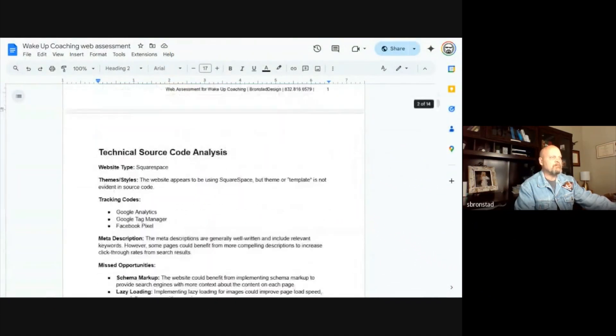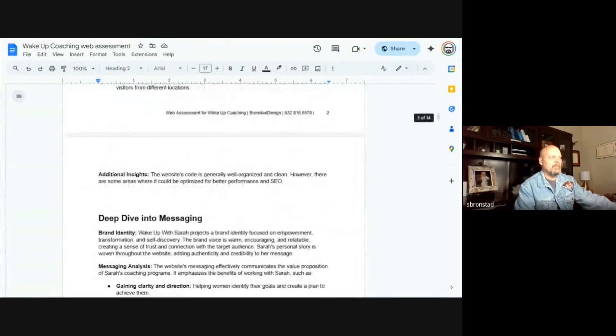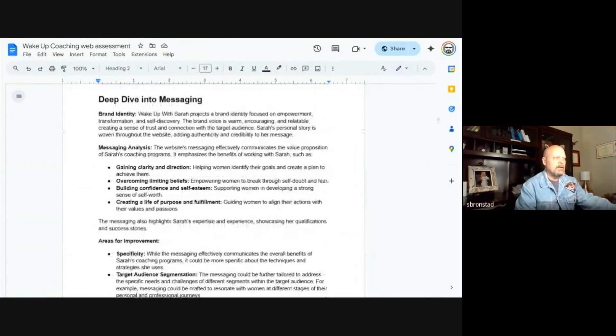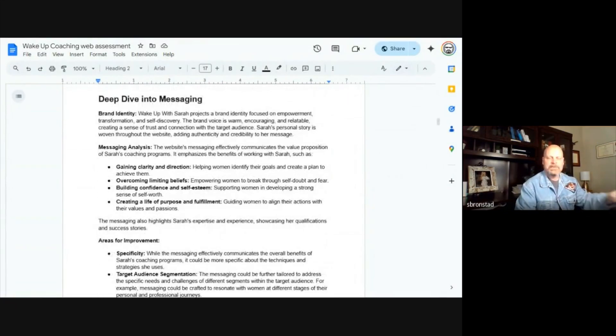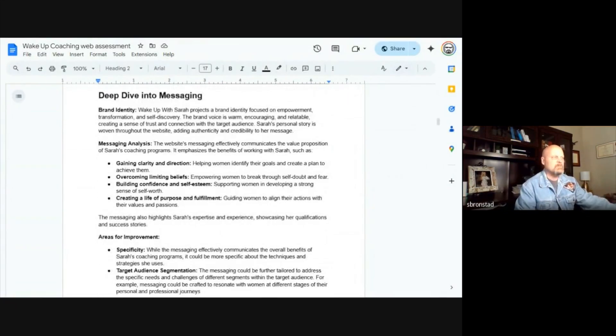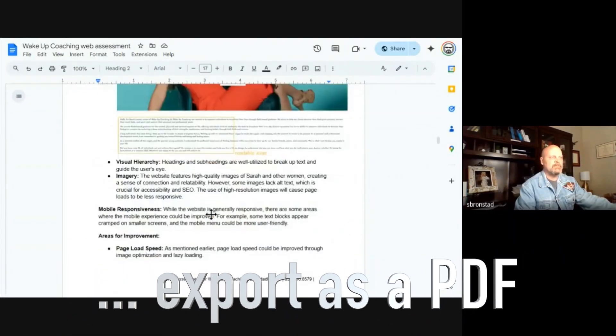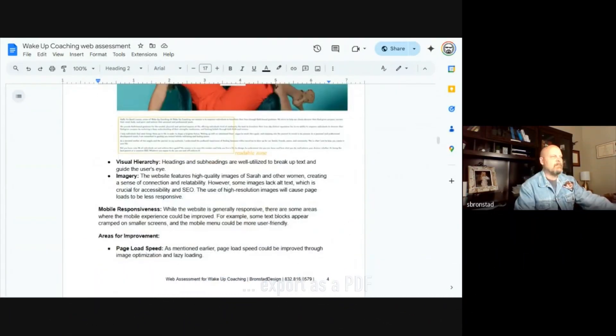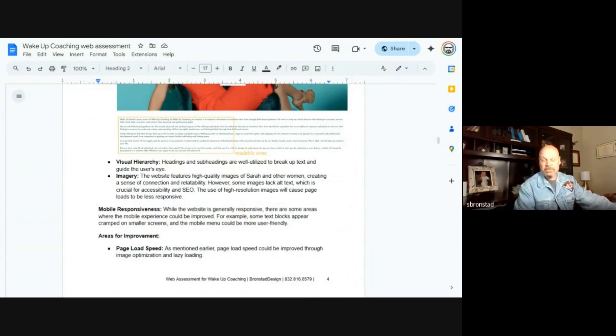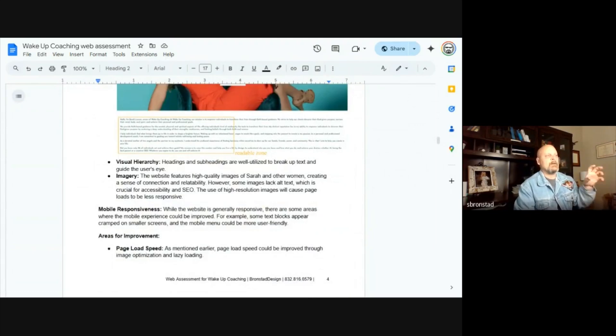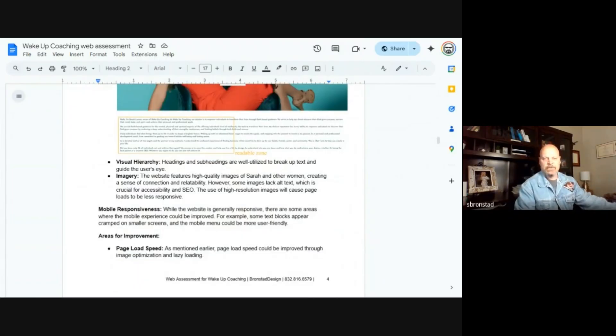So this is something that I do for clients, basically taking the information and then making some tweaks to it. Obviously some things that I observed that maybe Google didn't.